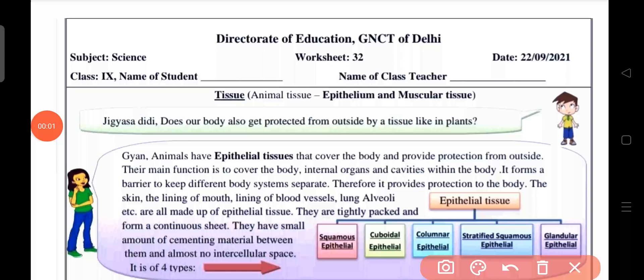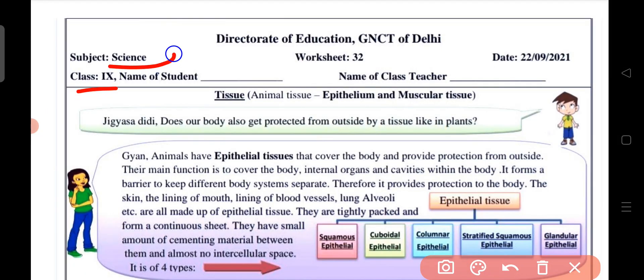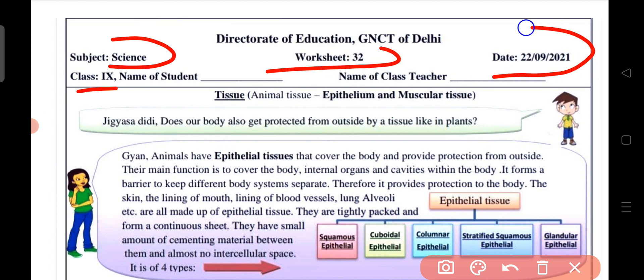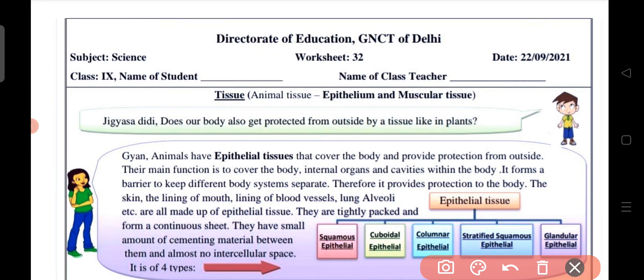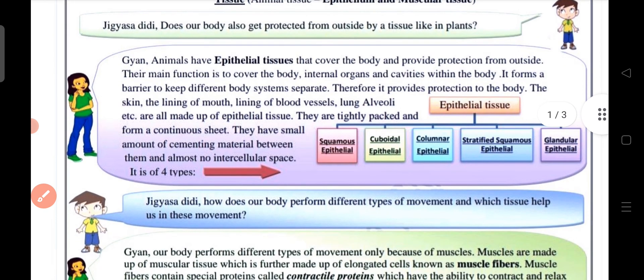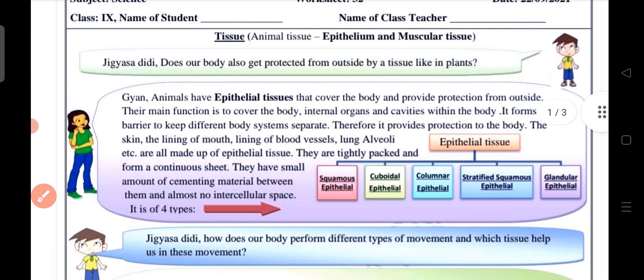Good morning dear students and welcome back to my YouTube channel. Today we are going to discuss Class 9 subject Science and worksheet number 32. This worksheet is for 22nd of September 2021.